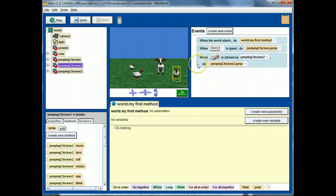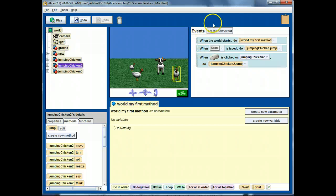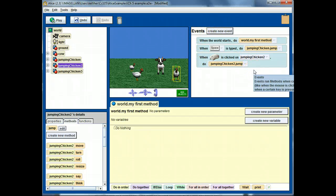You can see that we can introduce a lot of interactivity for the user via this events mechanism.